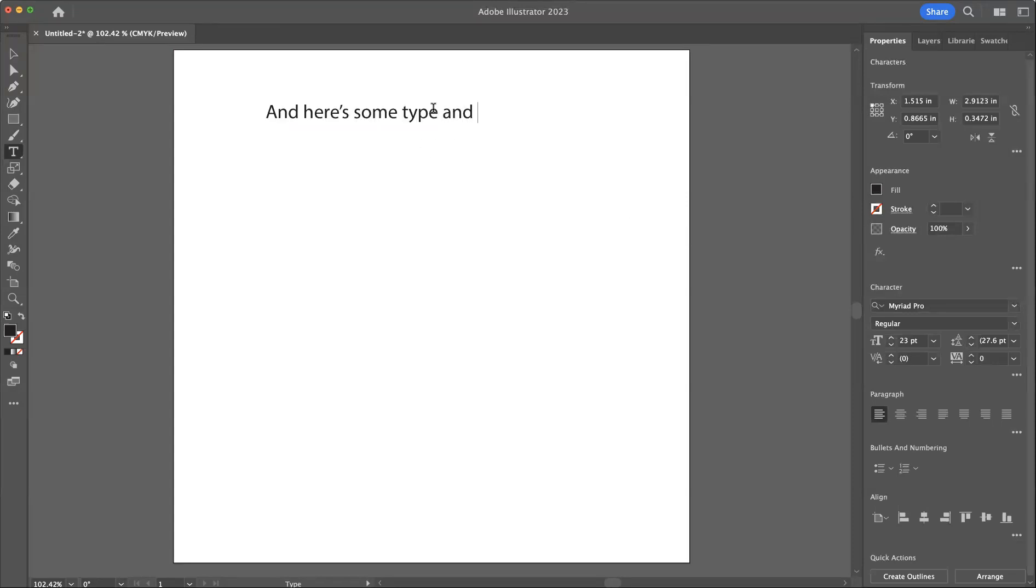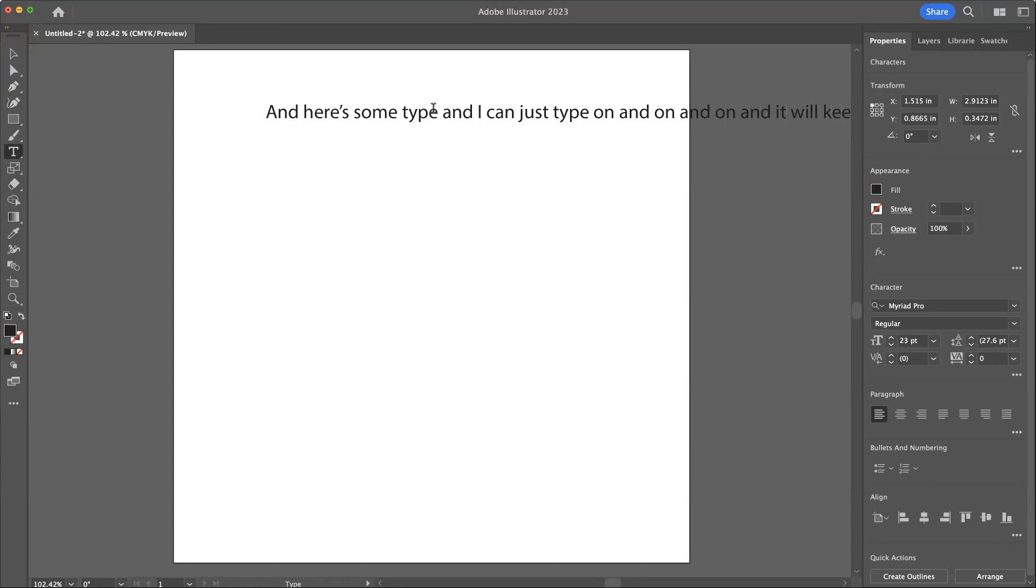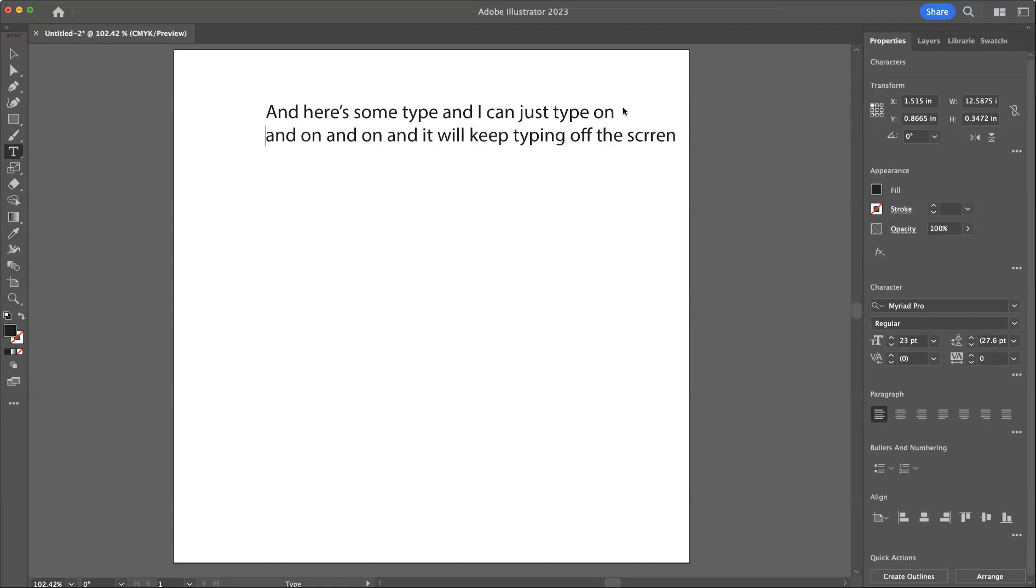I can just type on and on and on and it will keep typing off the screen. If I want to keep it within the screen then I need to actually click here and hit return and fix my spelling.